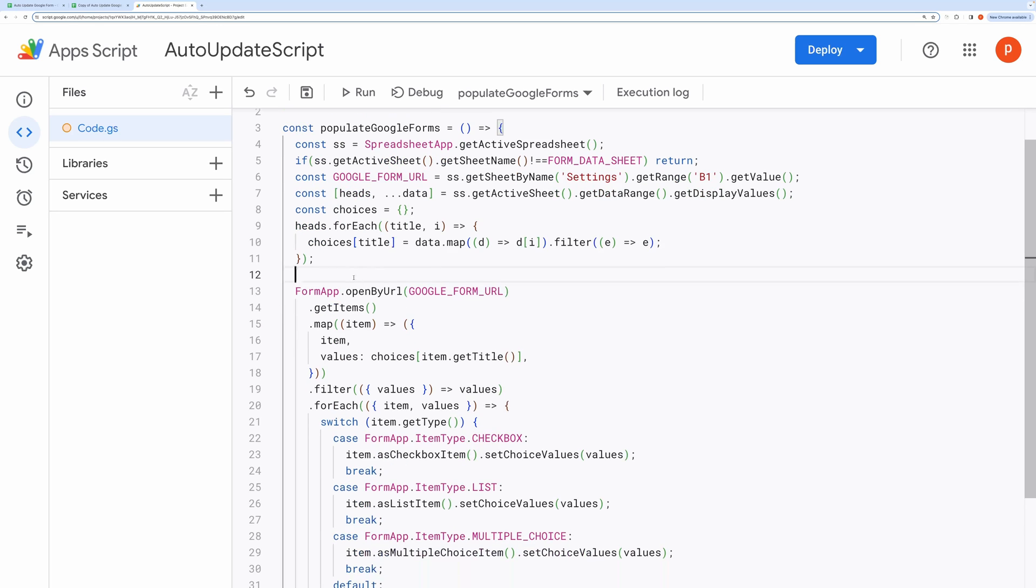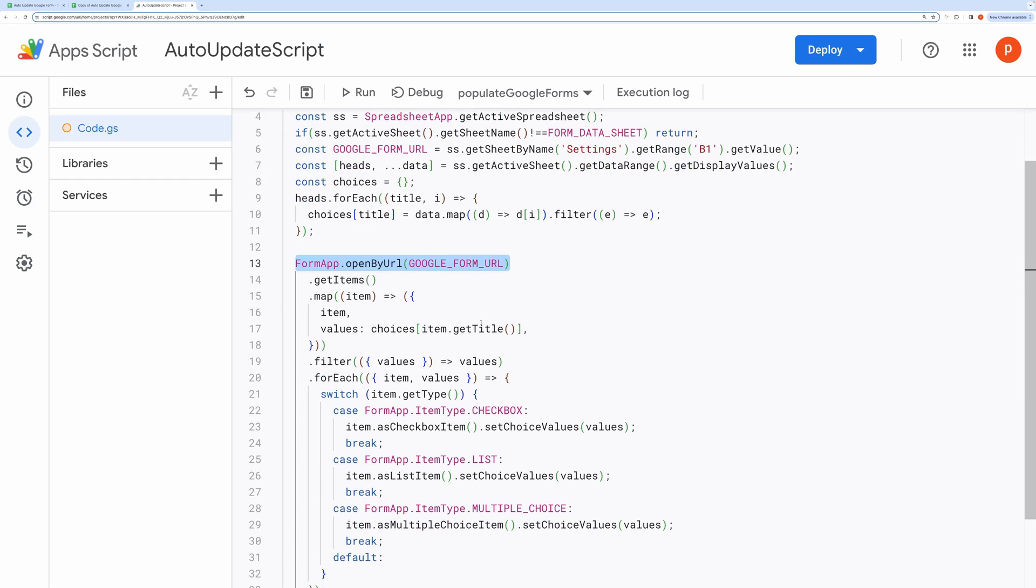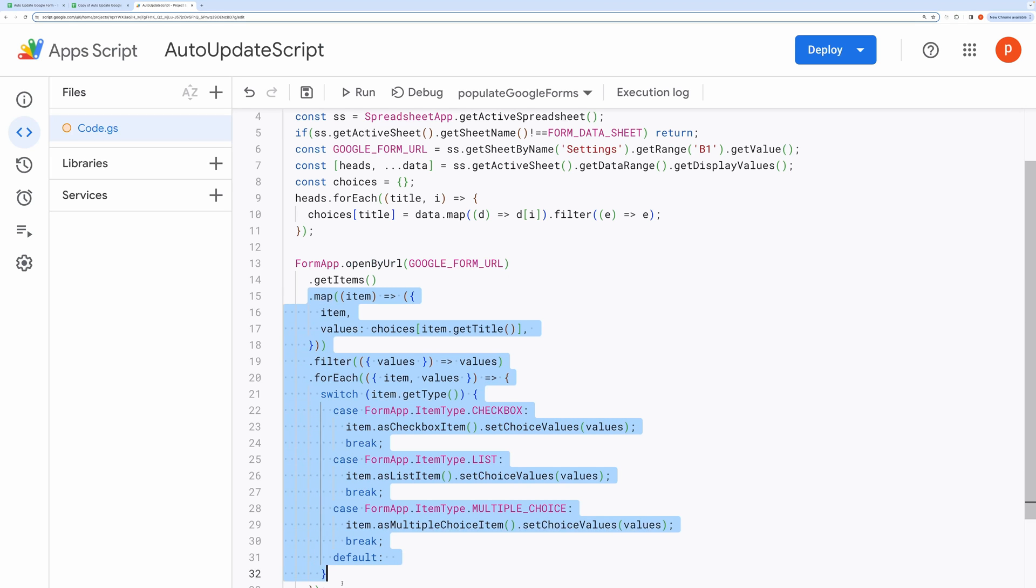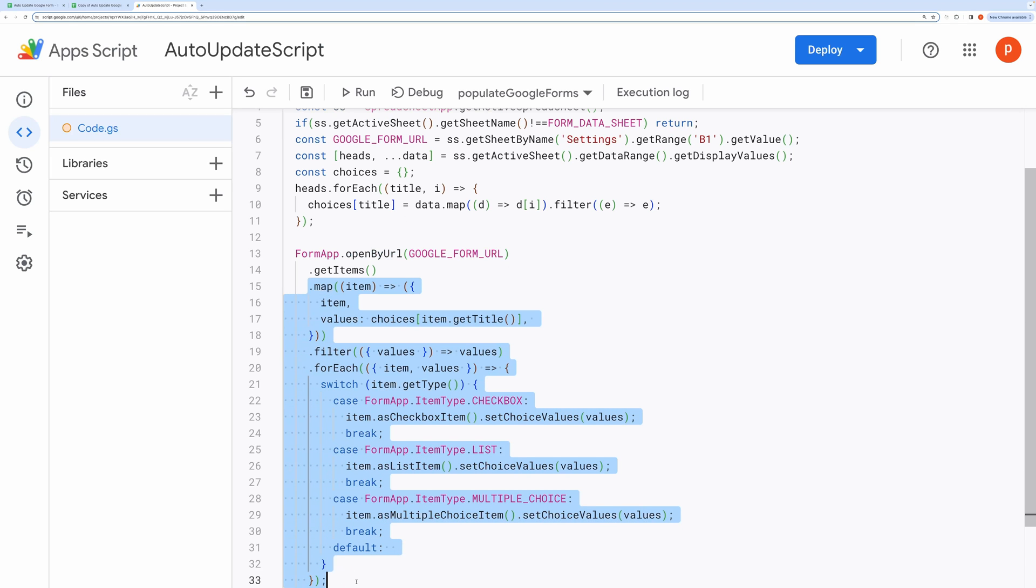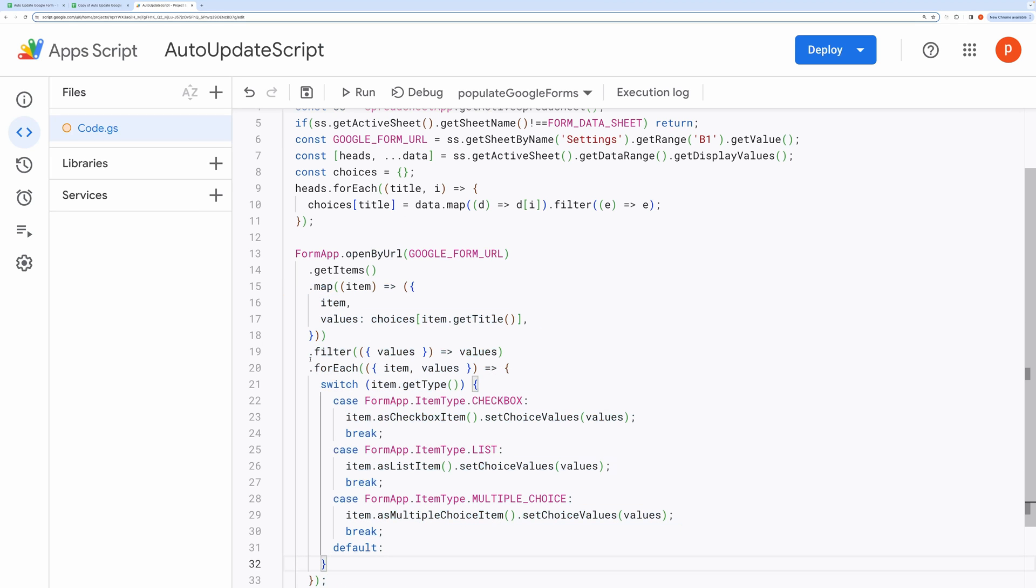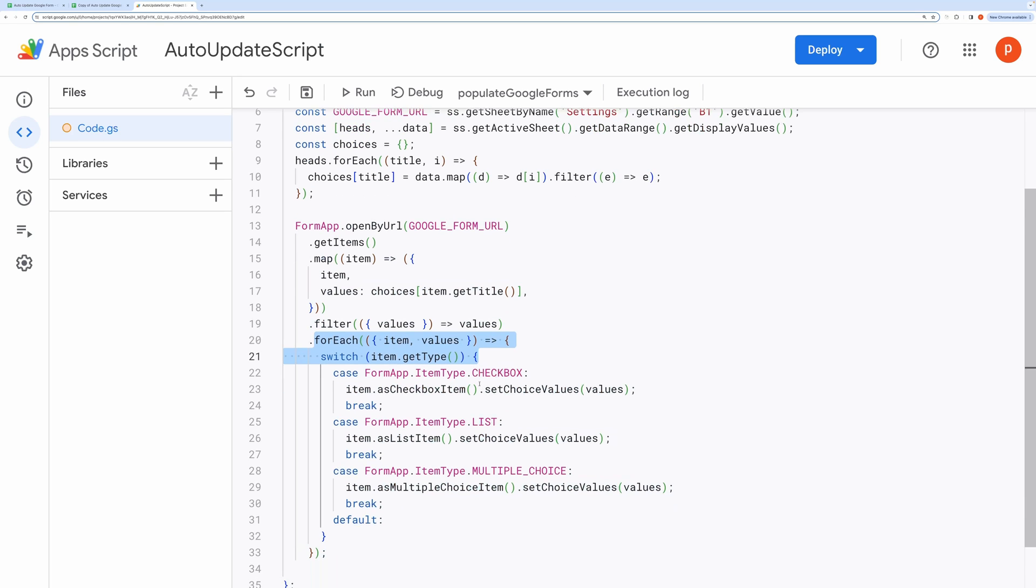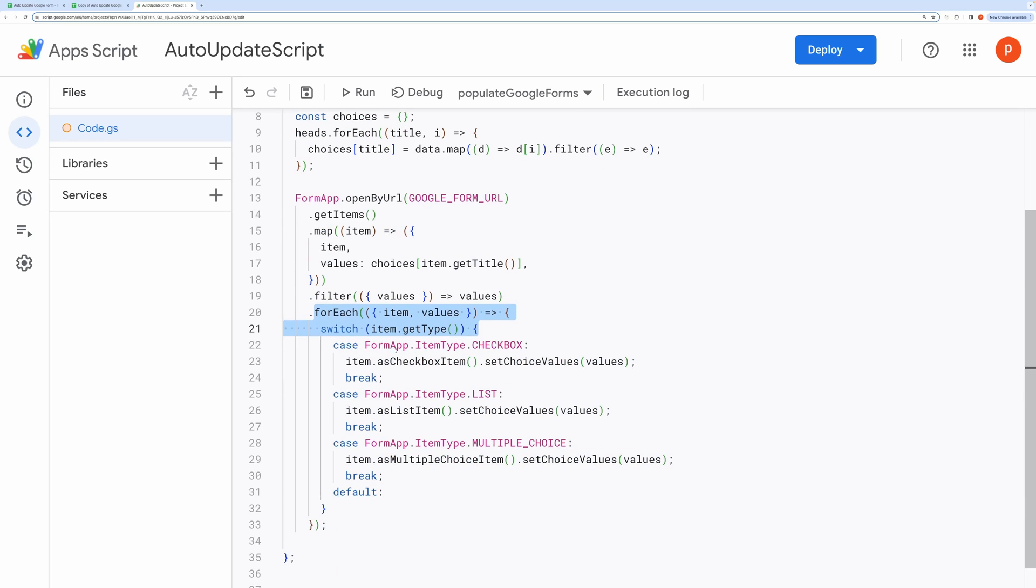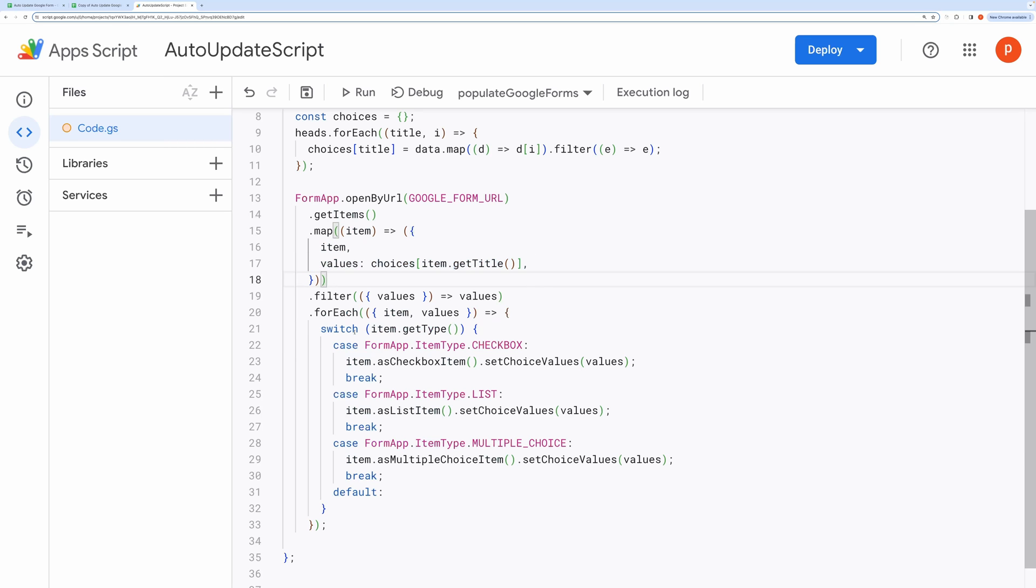Then the script opens the Google Form and iterates over all the questions in the form. For each item, it matches the item's title with the corresponding array of choices from the Choices dictionary. Depending on the type of form item, checkbox, list, or multiple choice, the script updates the choices.